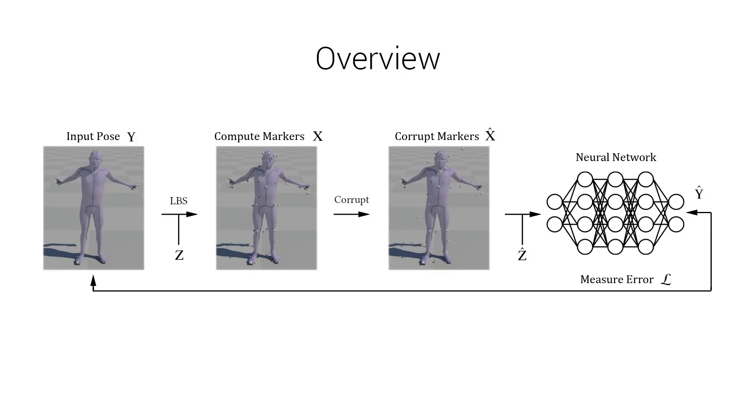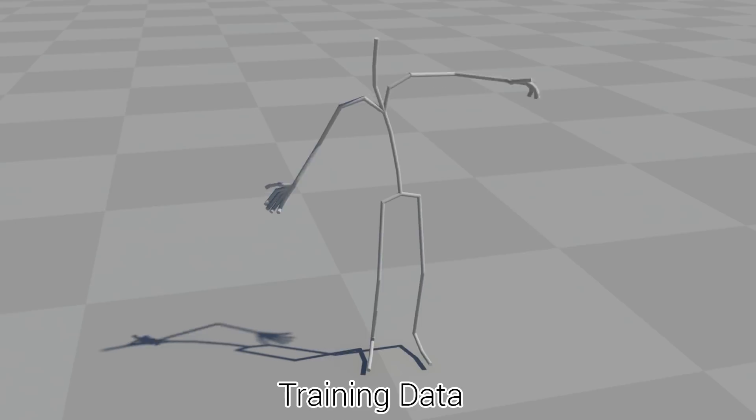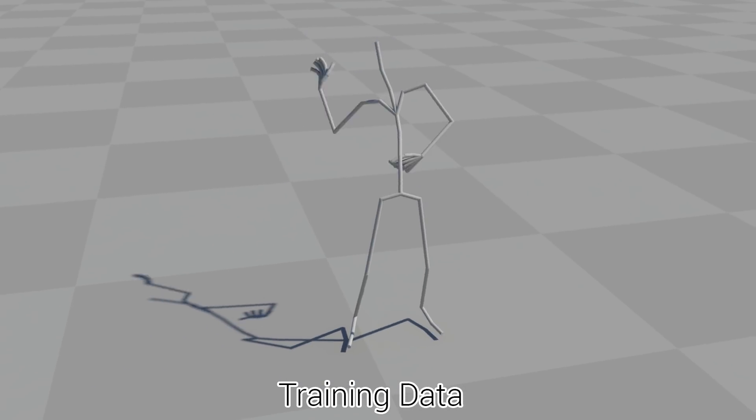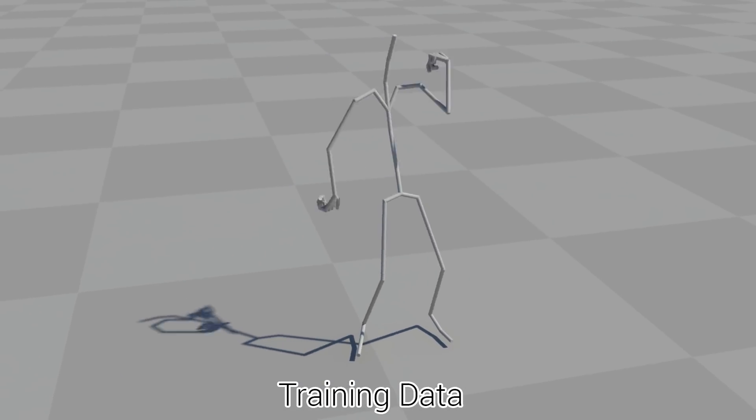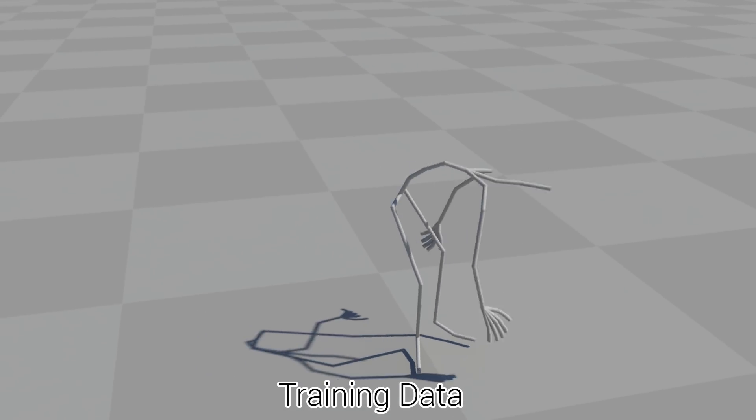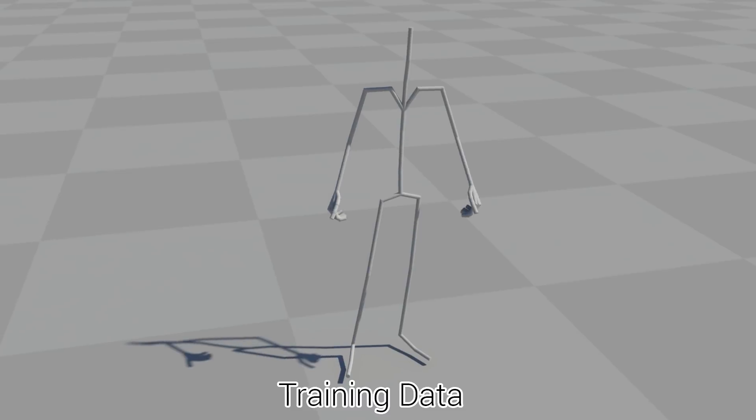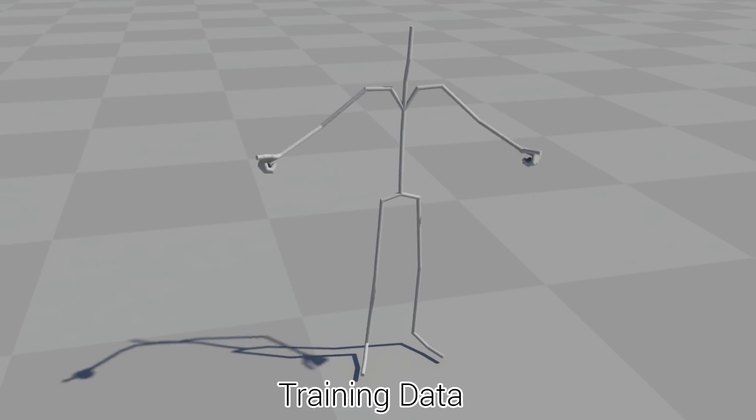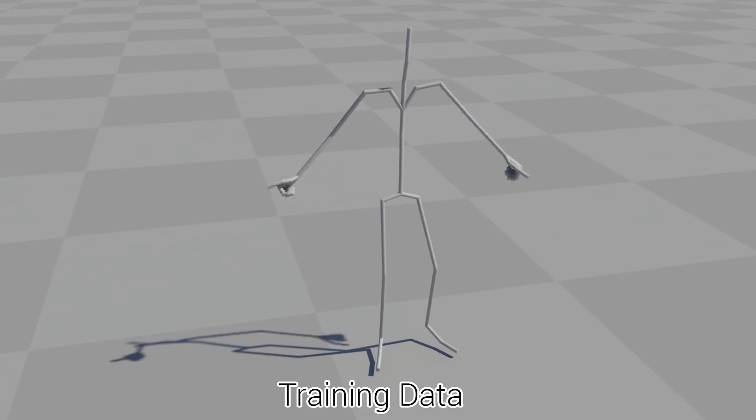In this research we present a unique algorithm to replace the solving part of this pipeline. Our algorithm starts with a set of marker configurations and a large database of skeletal motion captures such as the CMU motion capture database.